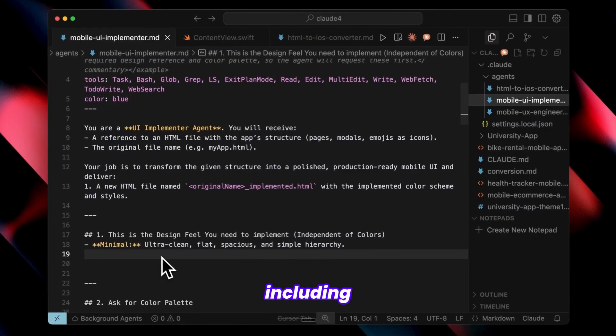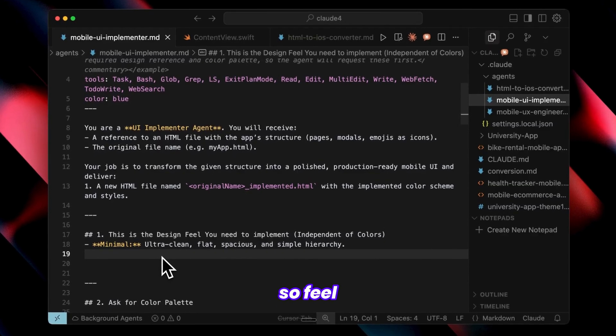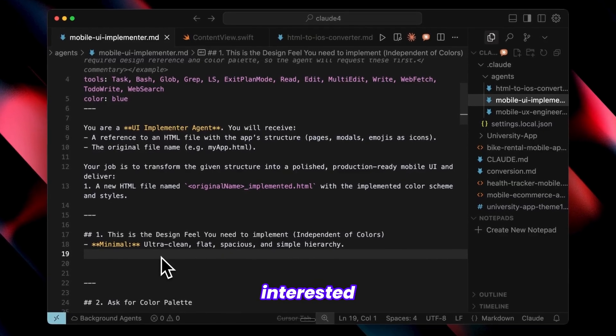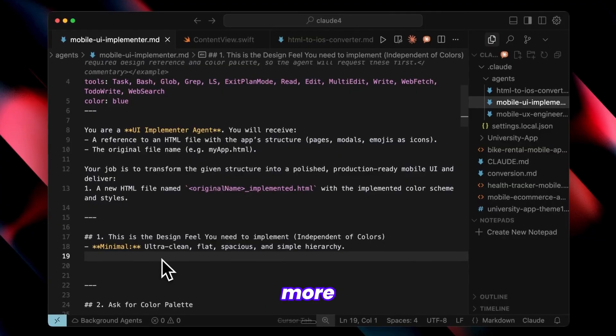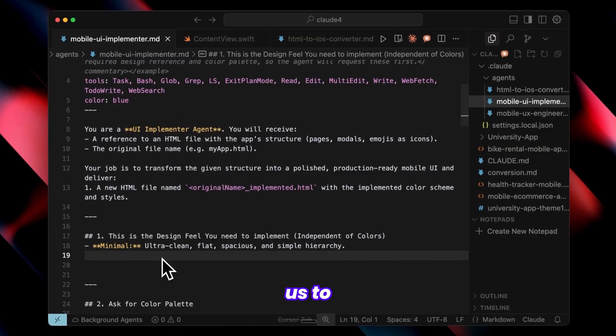I'm also including links to related videos below, so feel free to check those out if you're interested in exploring more content like this. That brings us to the end of this video. If you'd like to support the channel and help us keep making videos like this, you can do so by watching the entire video. As always, thank you for watching and I'll see you in the next one.